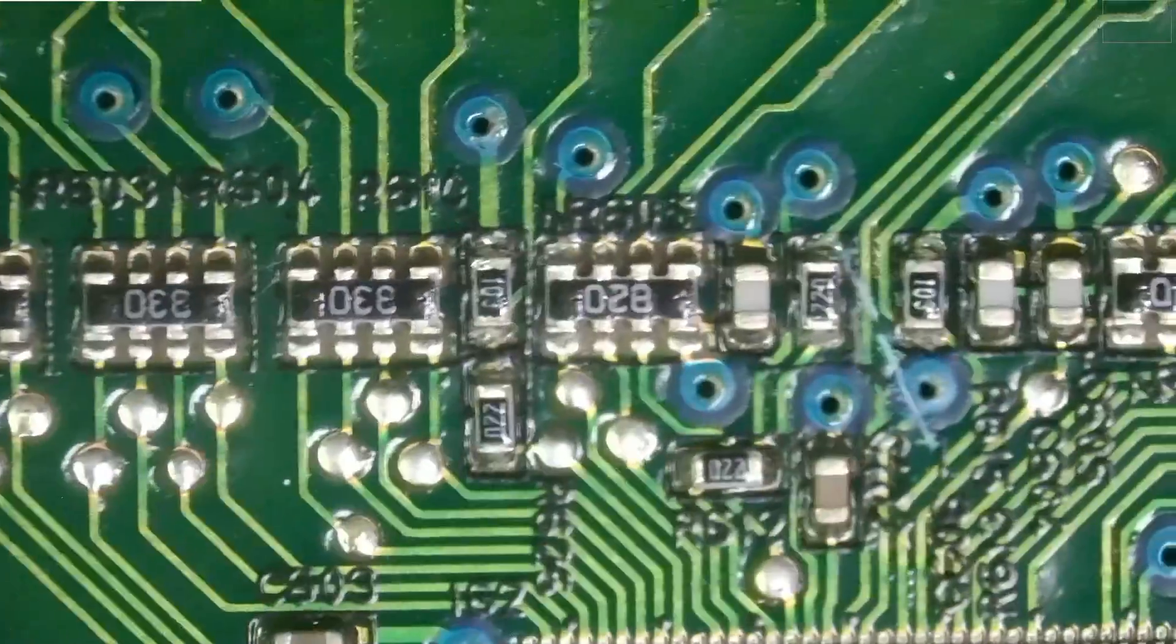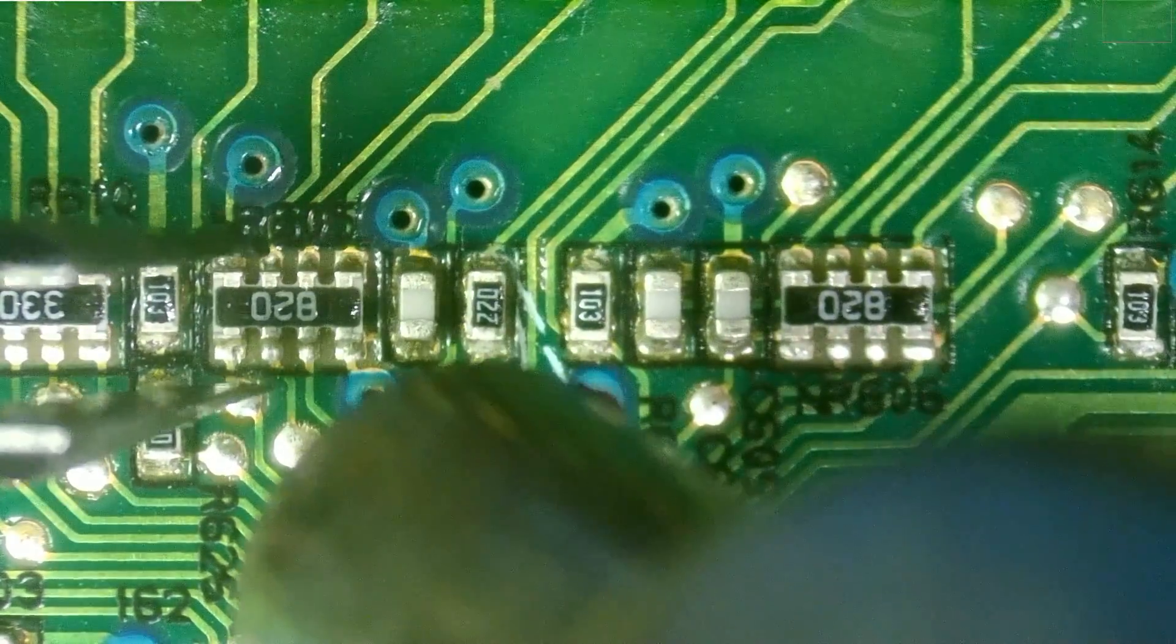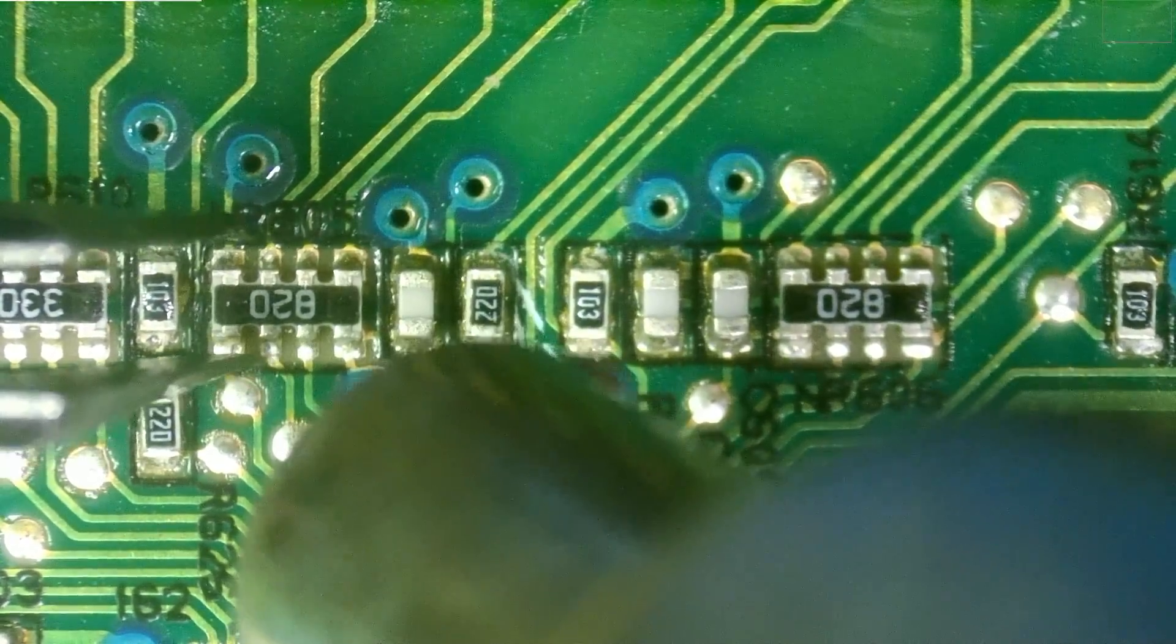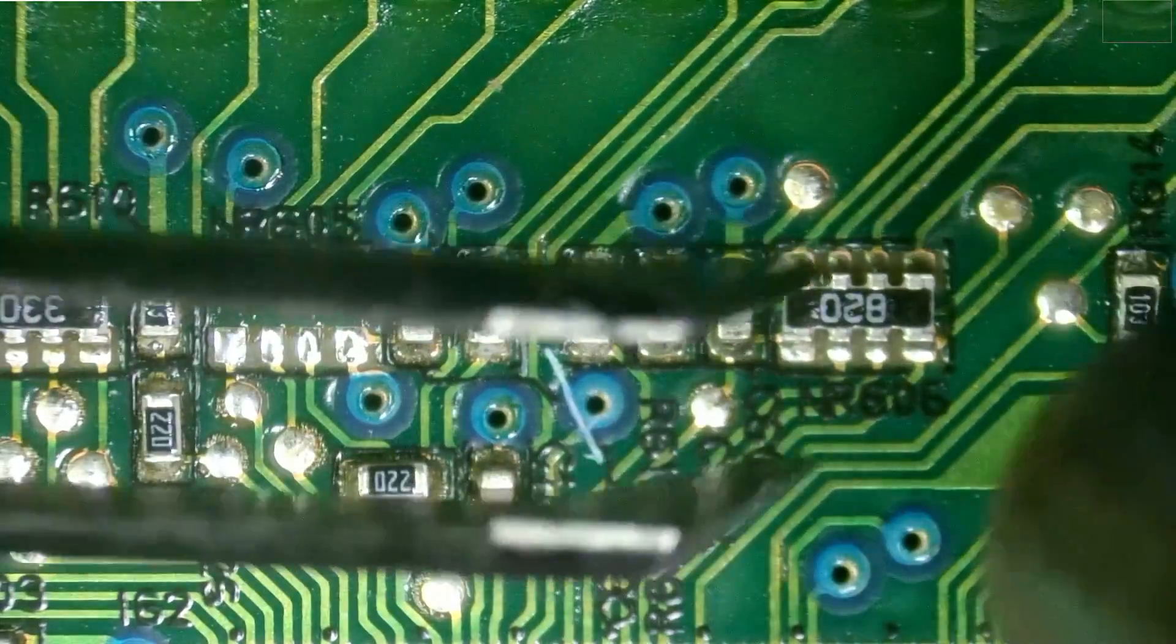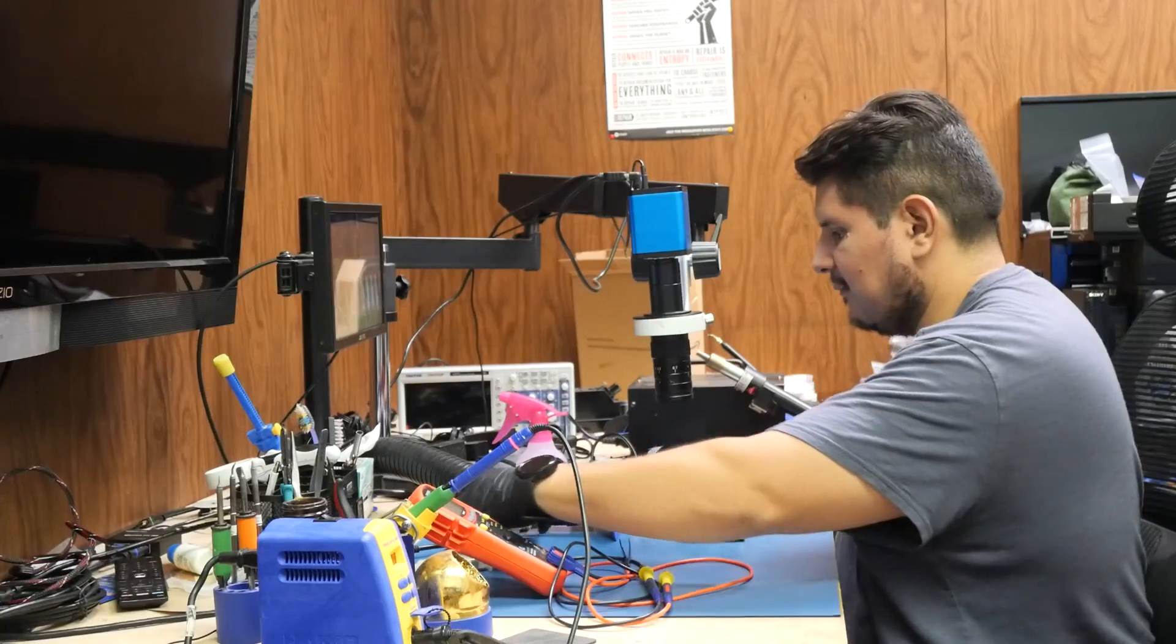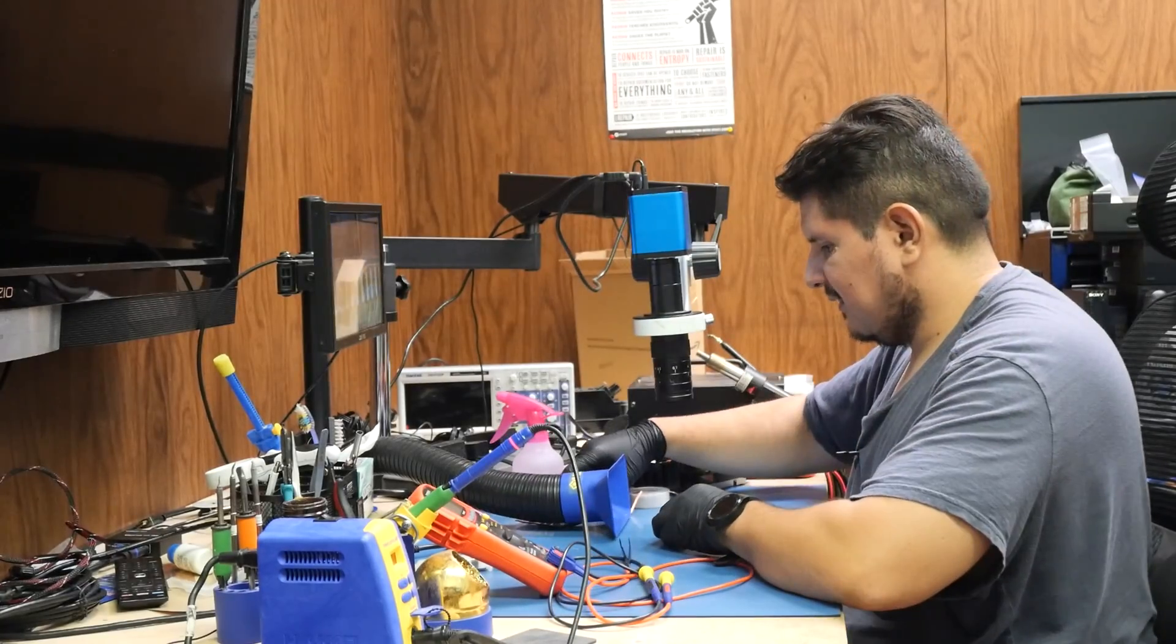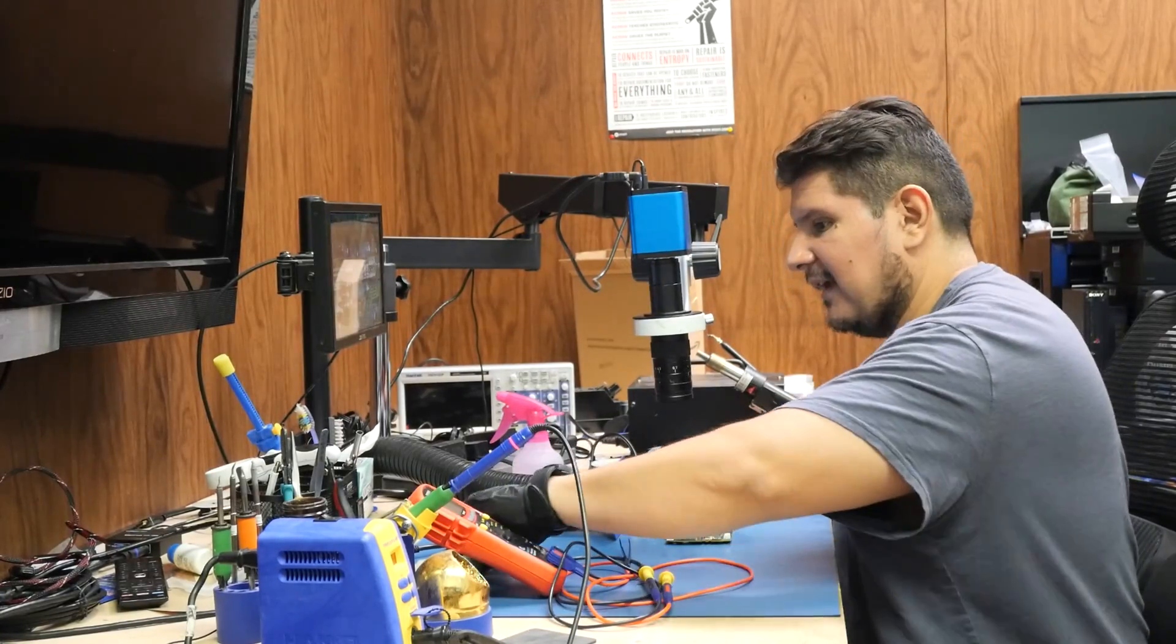Now we will take our good ones off of this board here. All right, we're removing the good resistors off of this board. Set those to the side. Bring our board that requires the resistors back.